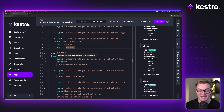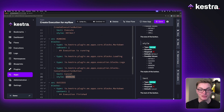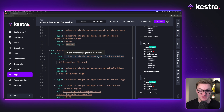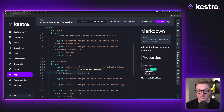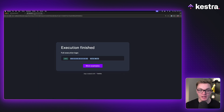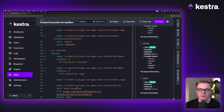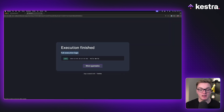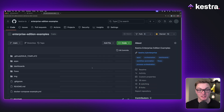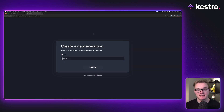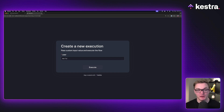For the success state, we see a similar pattern to the running state. We've got a markdown block for text, another markdown block for the execution log, and the logs so we can see the final output at the end of the execution. Then there's a button where we can specify a URL — in this example it opens a GitHub repository.